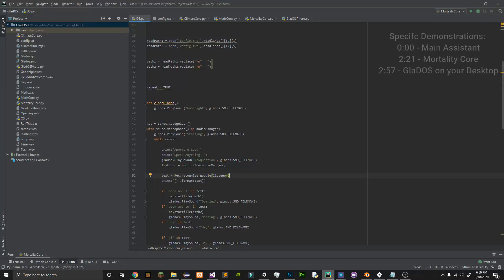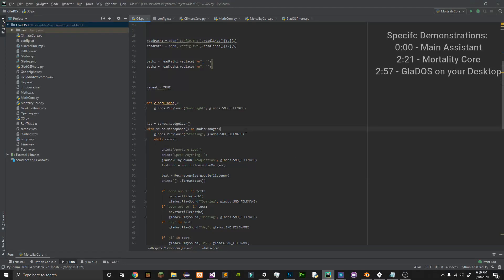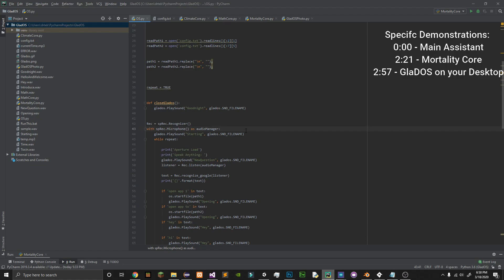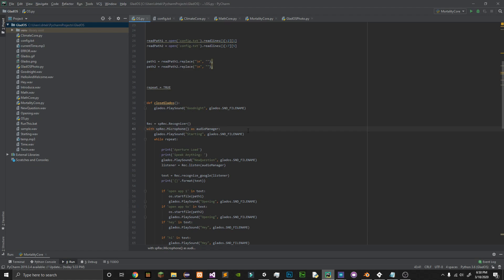Hello everybody. Today I want to showcase my GLaDOS virtual assistant. GLaDOS is a character from the game Portal by Valve. So let's run it.